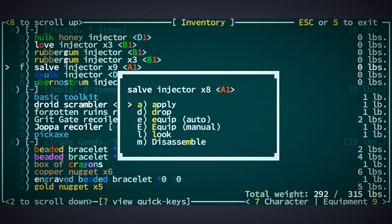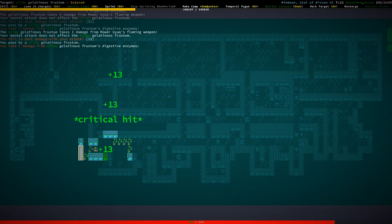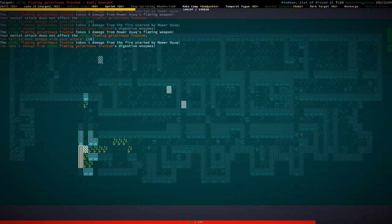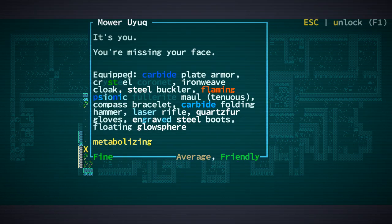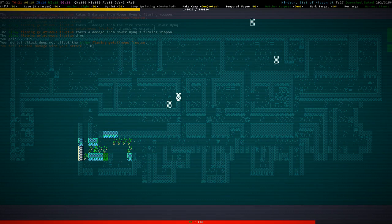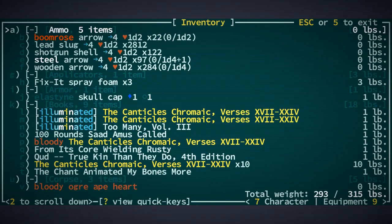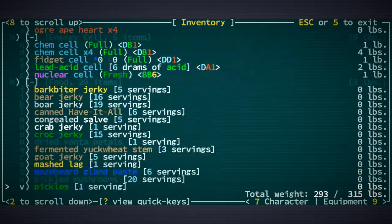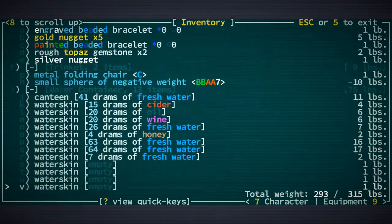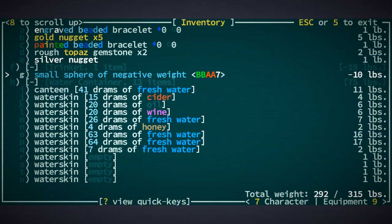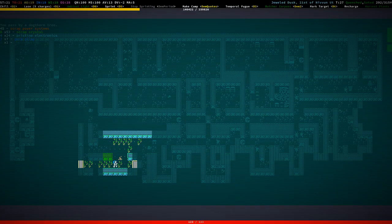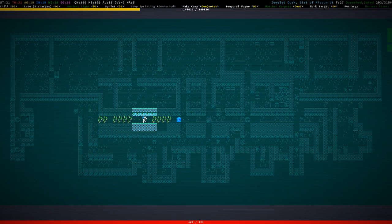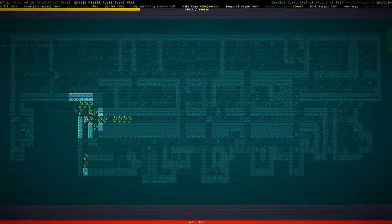I'm going to apply that salve injector so that we regenerate some health. It's you. You're missing a face. Did we kill it? Yes. We did kill it. Okay. Oh man. I kind of don't even want to go on down here. But. Then again. I do. This is pleasantly tense.